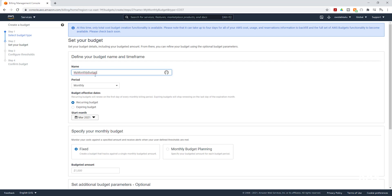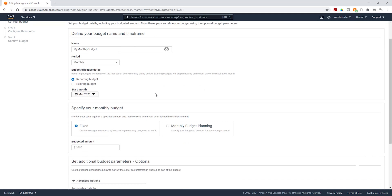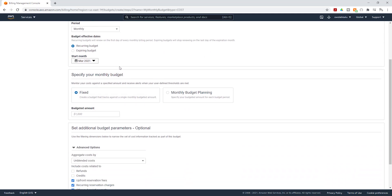For the period, we are going to set it at monthly, but you also have daily, quarterly, and annually. For budget effective dates, we are going to leave it as a recurring budget and leave the date as it is. Under Specify Your Monthly Budget, we have a fixed price and we also have monthly budget planning.